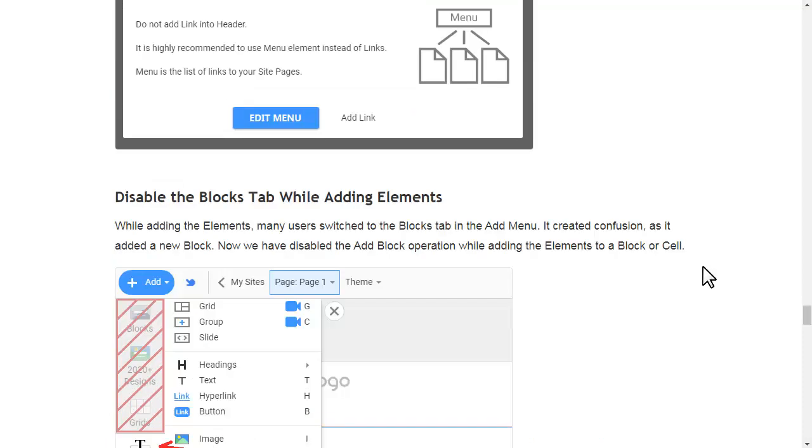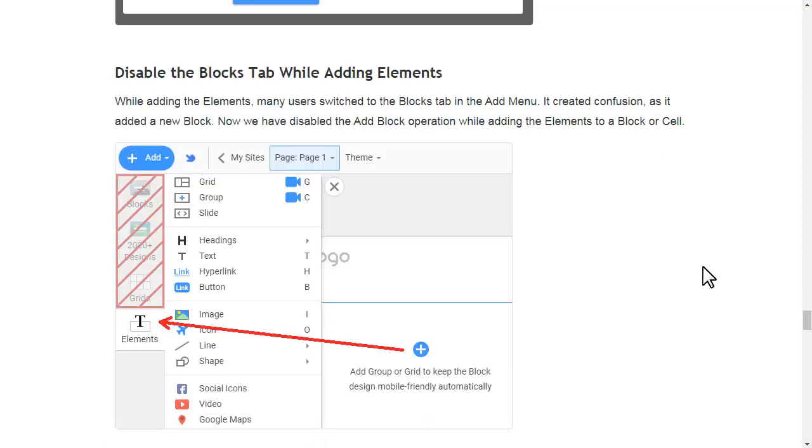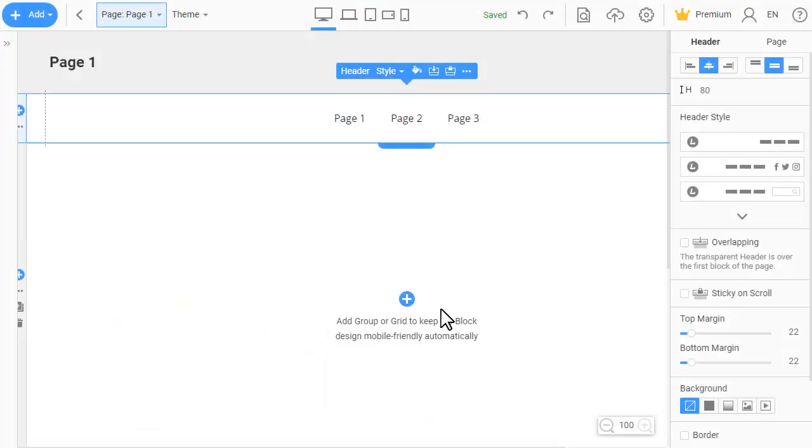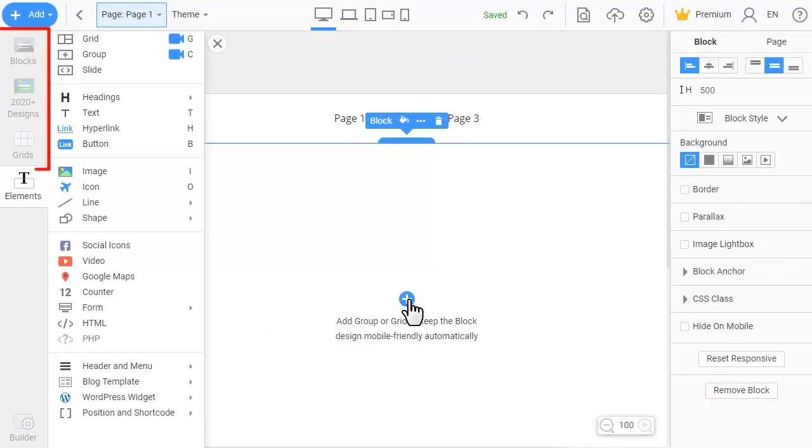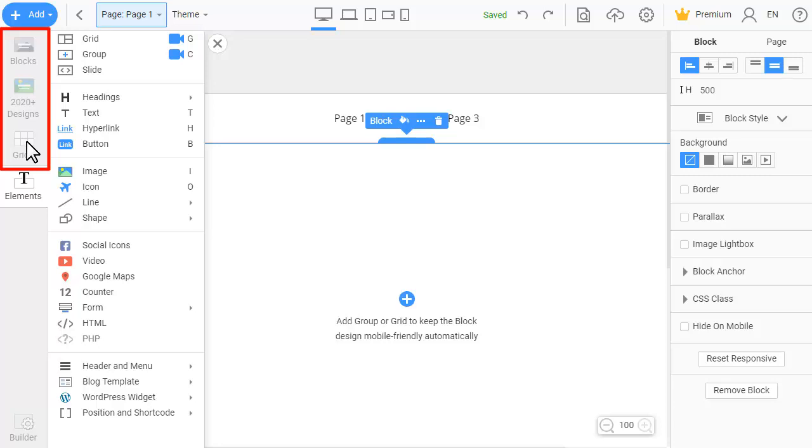While adding elements, many users switched to the blocks tab in the add menu. It created confusion as it added a new block. Now we have disabled the add block operation while adding elements to a block or cell.